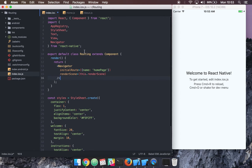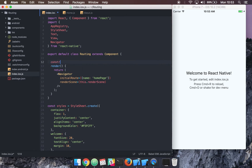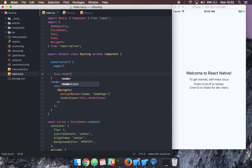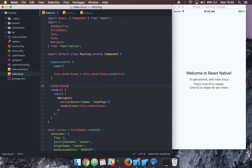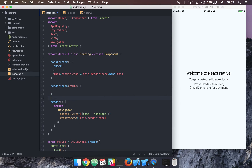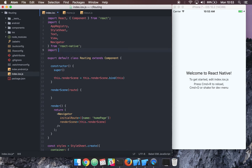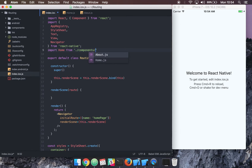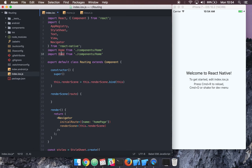Let's go ahead and set up our constructor. We'll bind this.renderScene to this. Then let's set up the renderScene function — it's going to take the route to go to. Now let's bring in our two components: we'll import Home from components/home, and do the same for our About component.